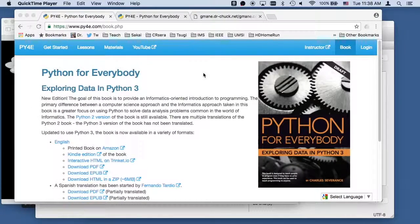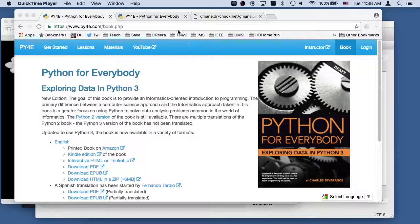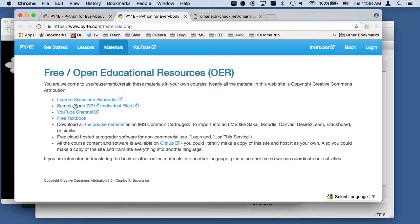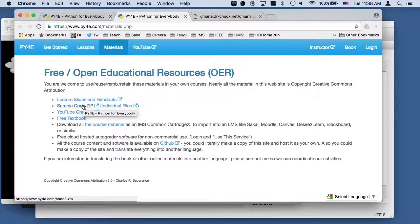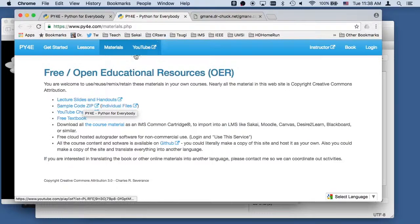Hello, everybody. Welcome to Python for Everybody. We're doing a bit of code walkthrough.